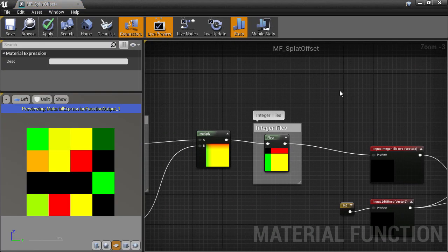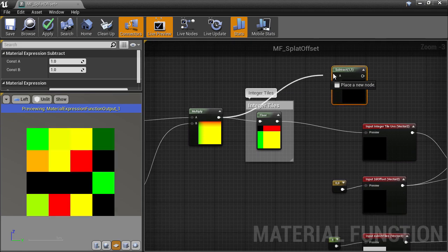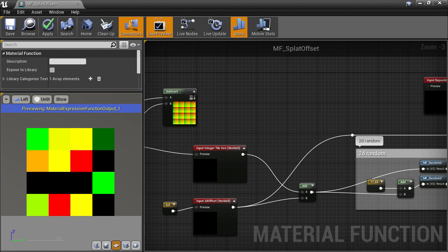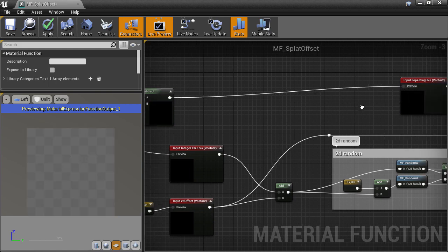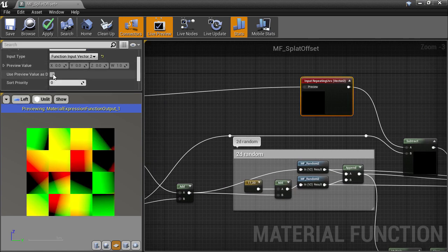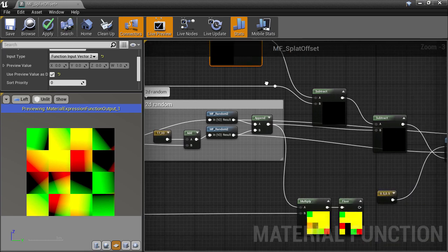That's easy to do. I'll create a subtract, hook up the inputs, and feed that into the repeating UVs, and then turn on the use preview toggle. Now we get some feedback.